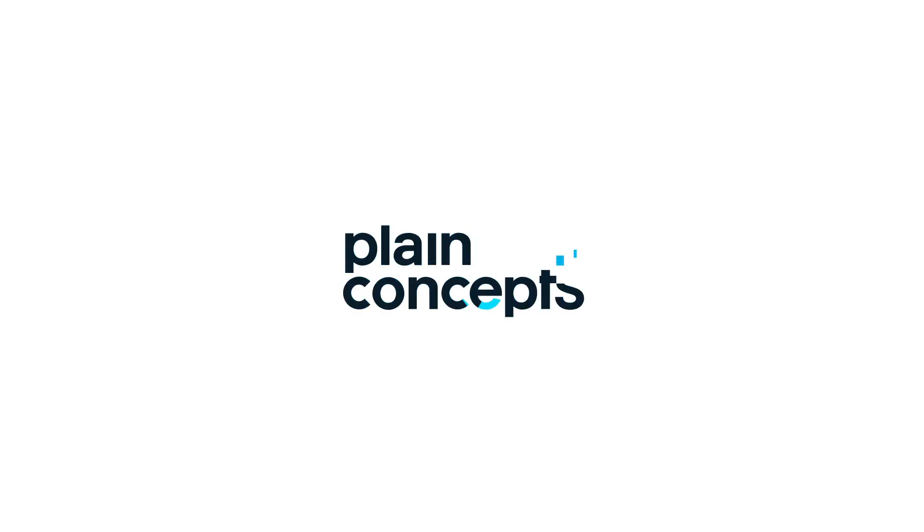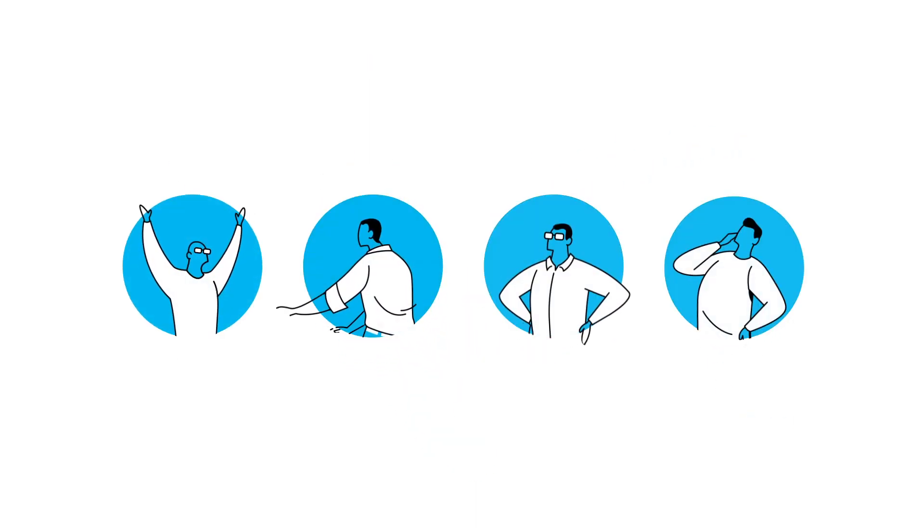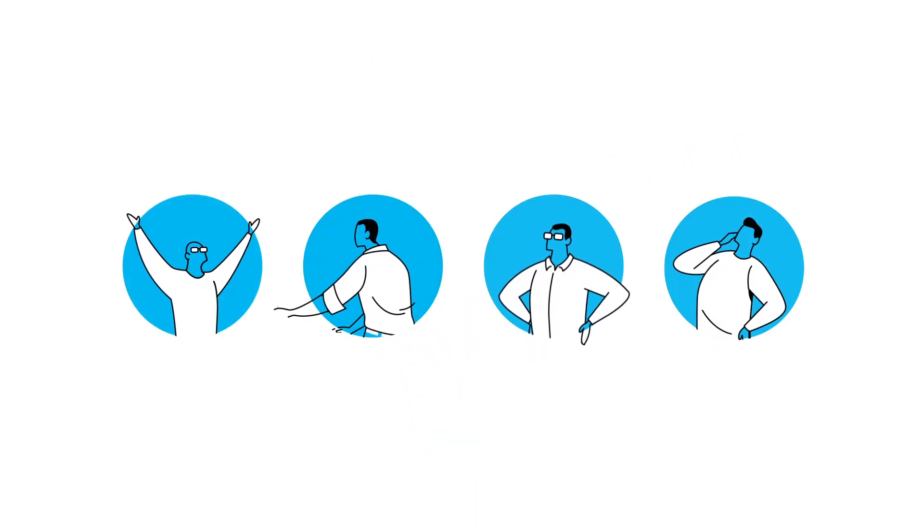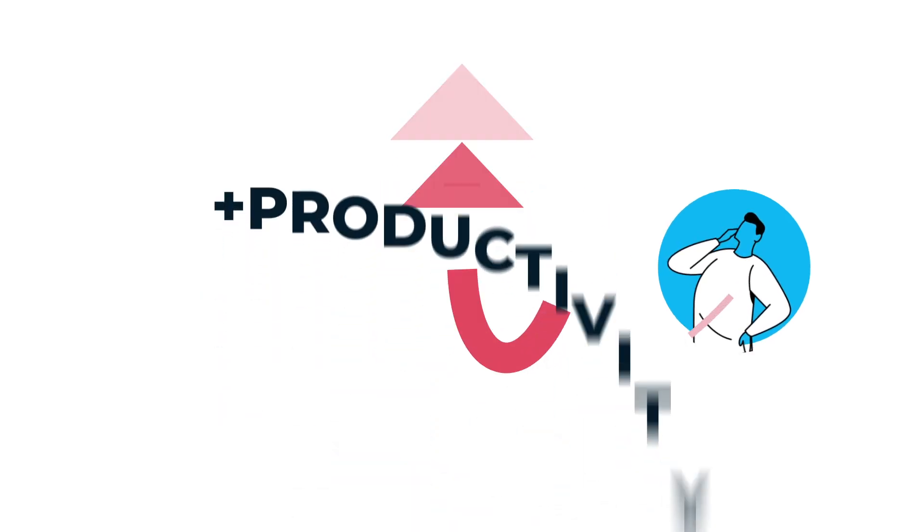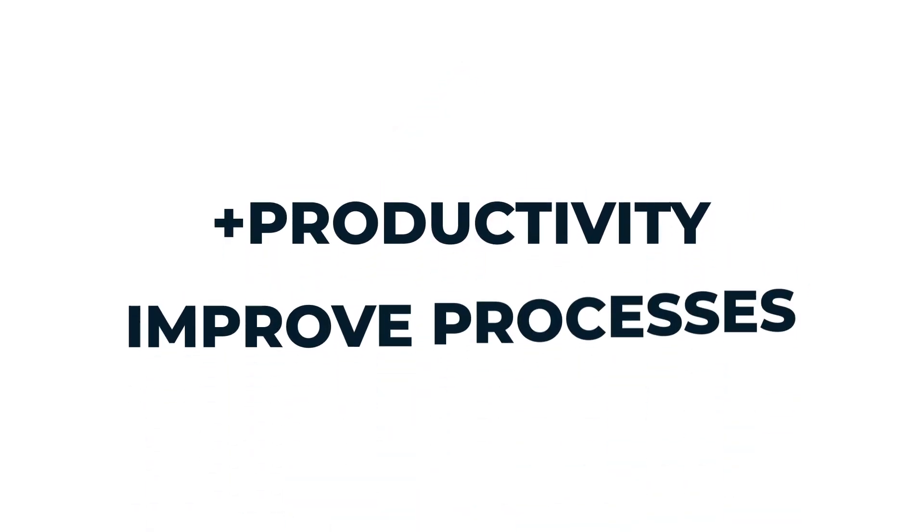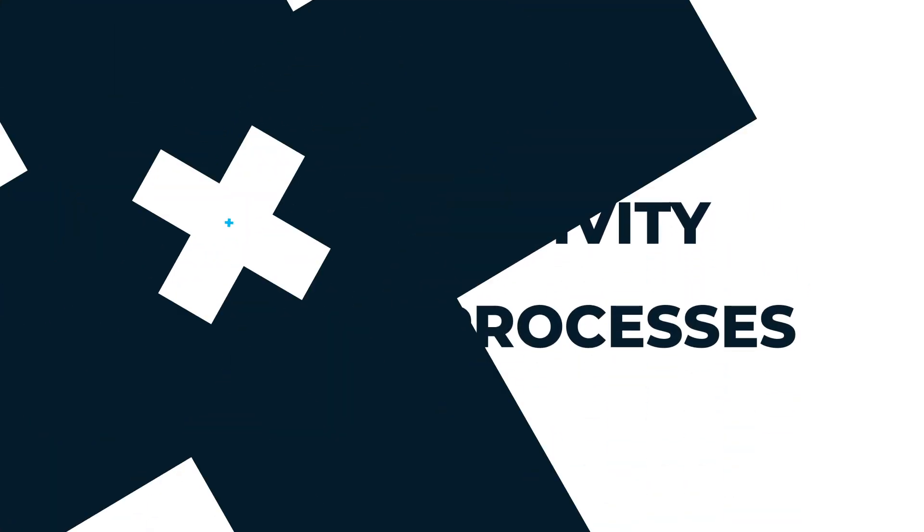Hi, we are Plain Concepts, a company founded in 2006 by four Microsoft MVPs who decided to pursue their common goal to help businesses improve their revenue, productivity, and processes by leveraging the newest technologies.